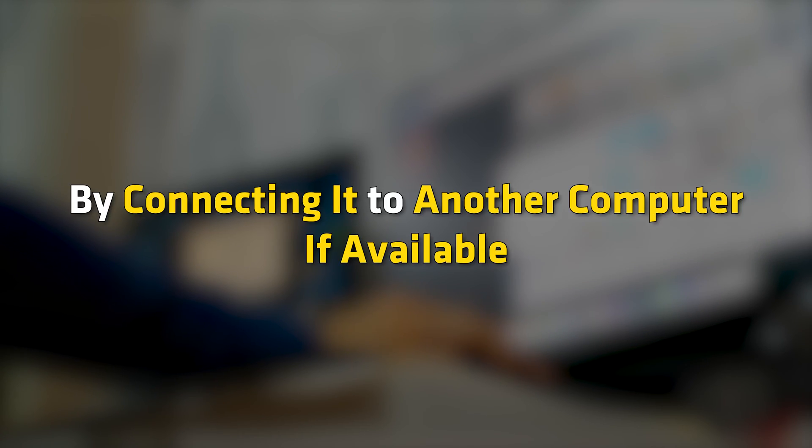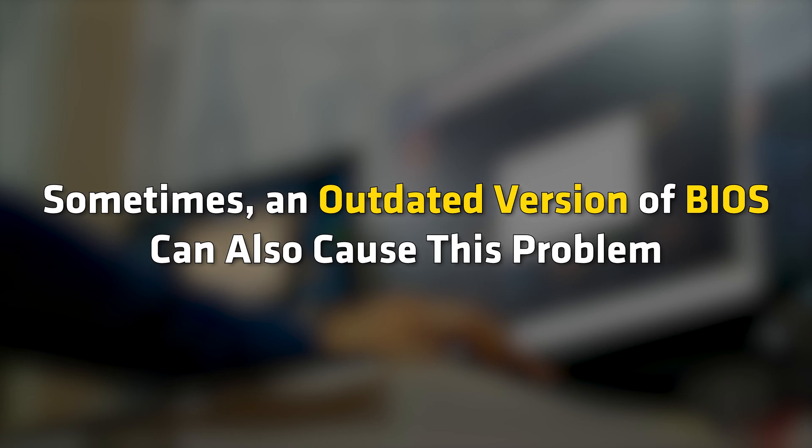You can confirm whether the problem is with your monitor or not by connecting it to another computer if available. If another computer is unavailable, you can use your friend's computer to troubleshoot the cause of the issue. Sometimes, an outdated version of BIOS can also cause this problem.